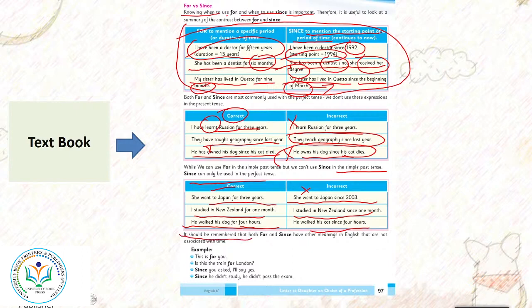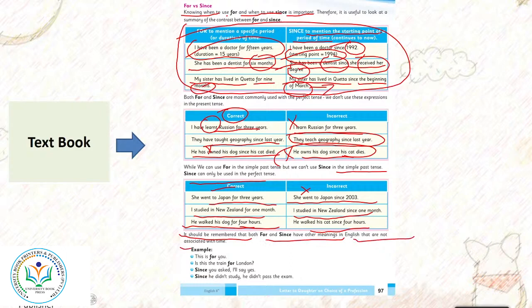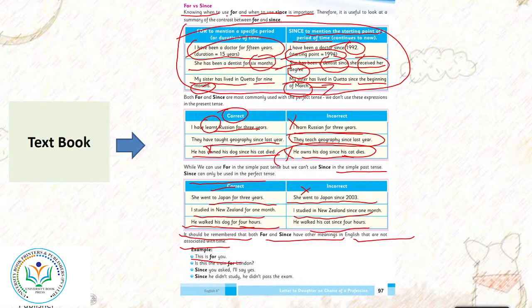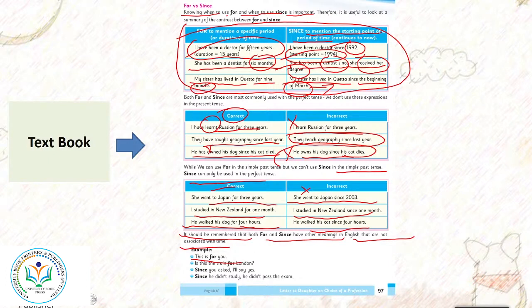It should be remembered that both for and since have other meanings in English that are not associated with time. This is for you. Is this train for London? Since you ask, I will say yes. Since he didn't study, he didn't pass the exam. For and since in other contexts may not be associated with time.